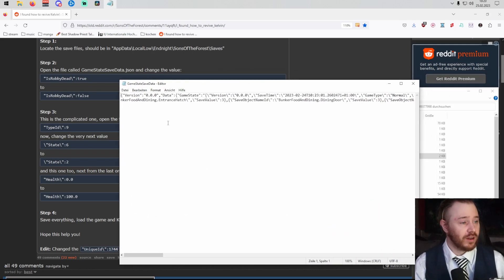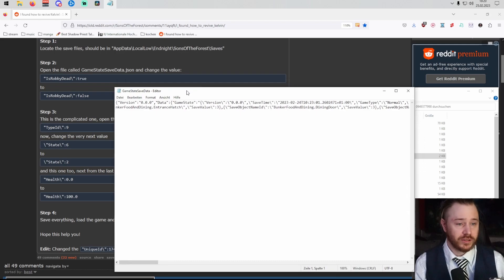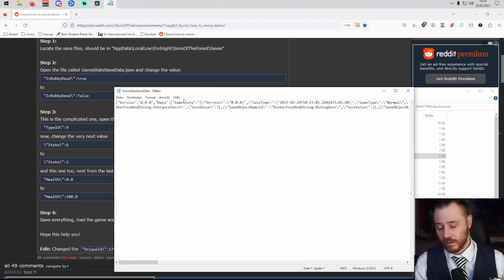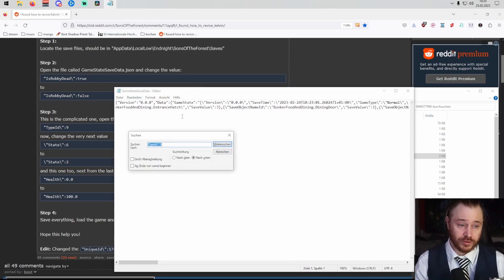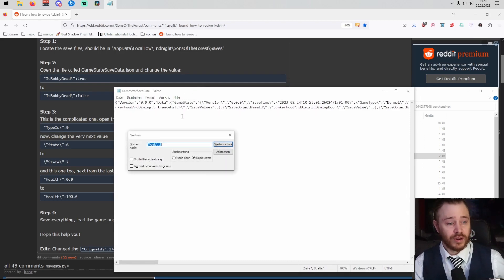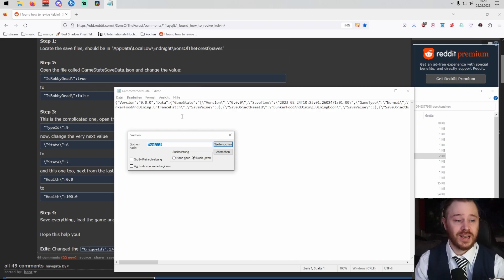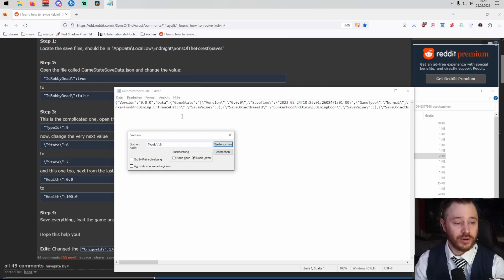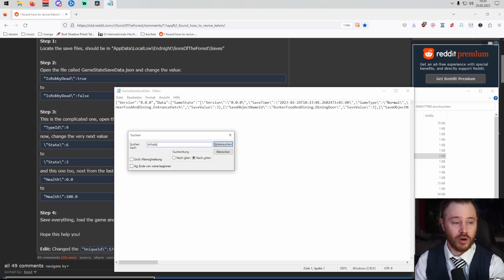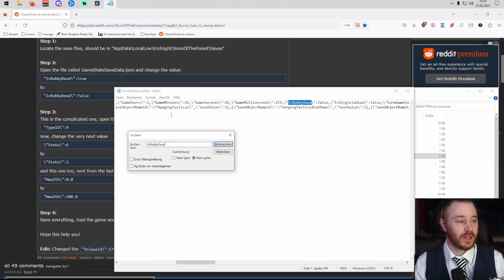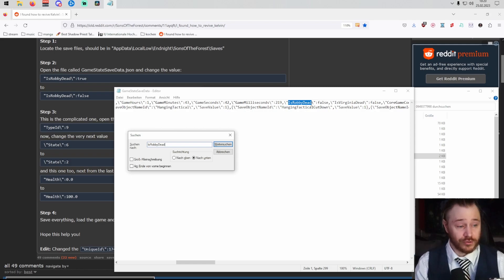This is lots of stuff, but we can use some easy tools like the search. Control and F brings up our search window, in which we just look for Is Robbie Dead. Which in my case says false, because I already fixed my mistake.